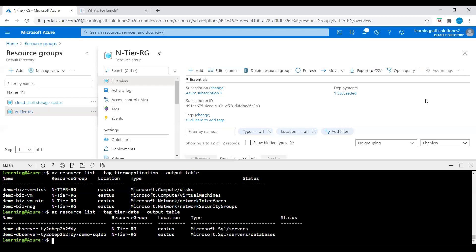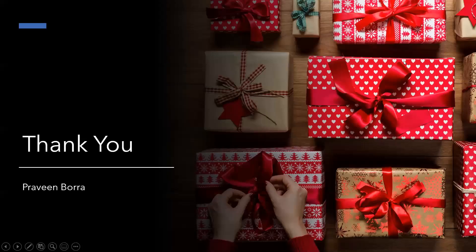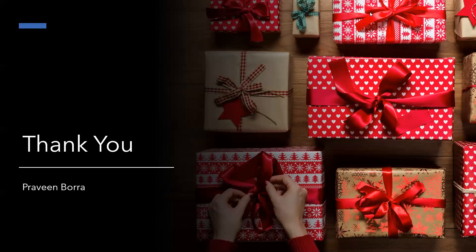So far in this session we learned what an N-tier architecture is, identified the features, limitations, and considerations of the N-tier architecture style, and how to deploy a sample N-tier architecture with the Resource Manager template using Azure Cloud Shell. If you have any questions on N-tier architecture, please post in the comments. If you like this video, please subscribe and share the channel. Thank you.